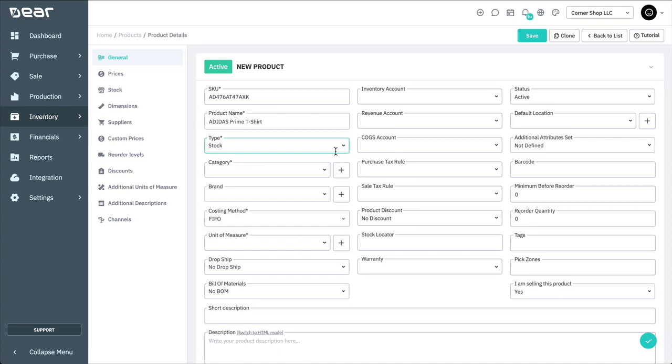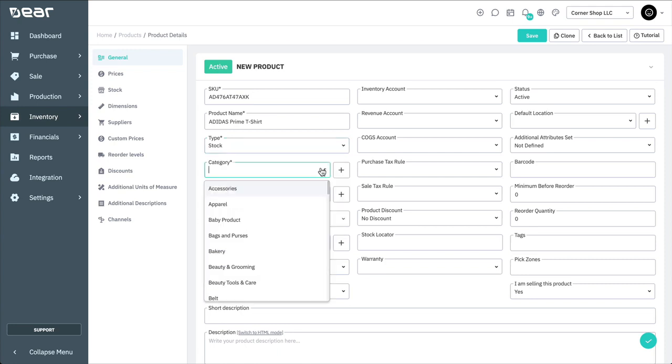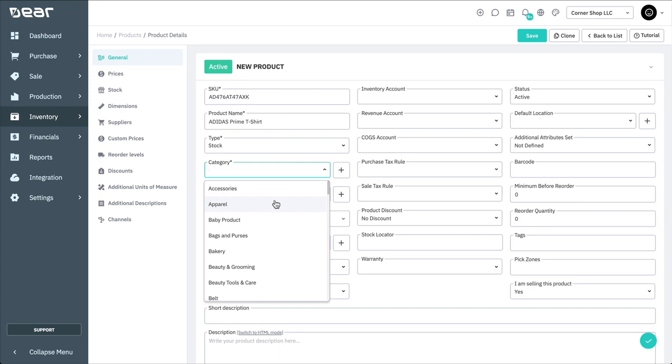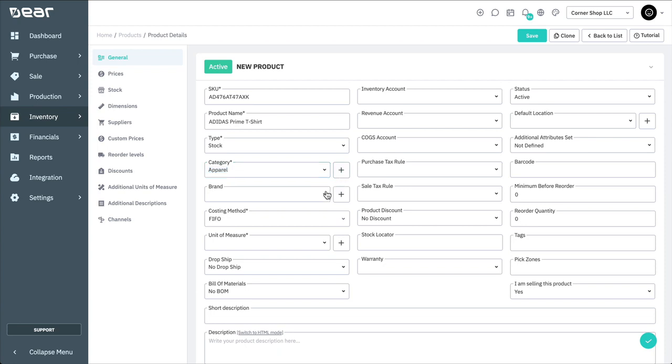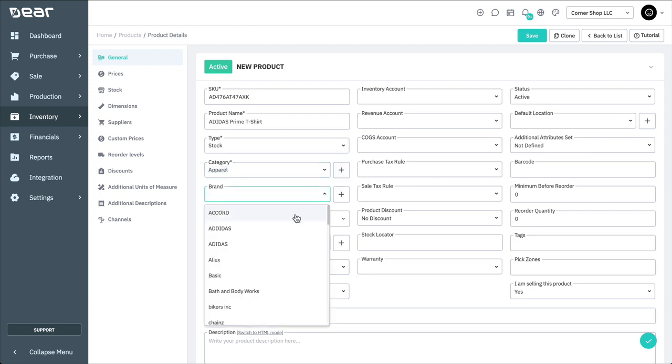Next, we need to assign the product a category. If you don't have suitable categories already set up, you can add a new one by selecting the plus button. You can also add a brand if required.